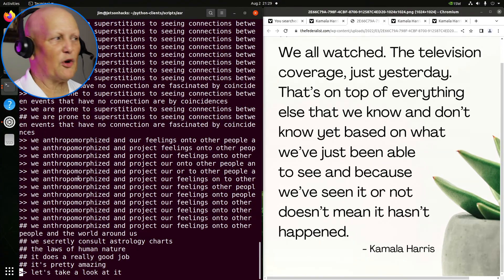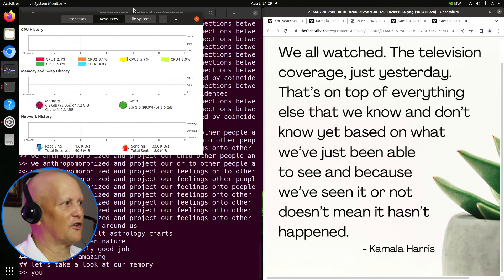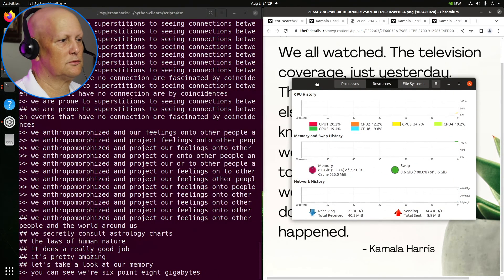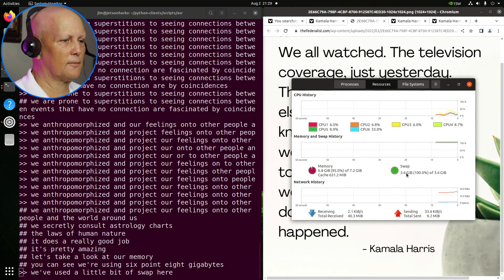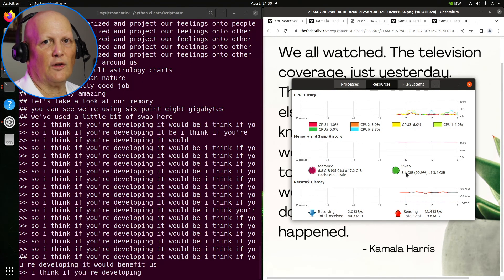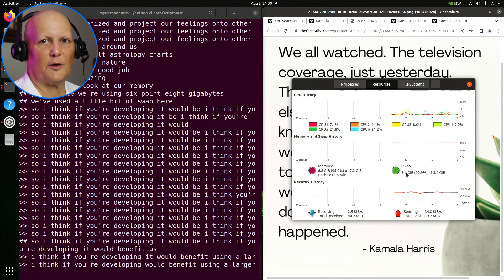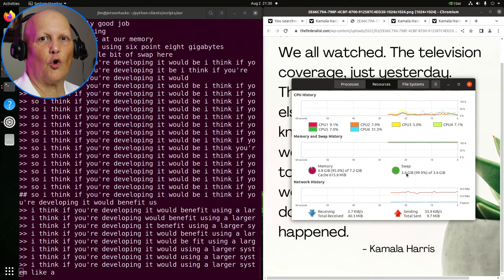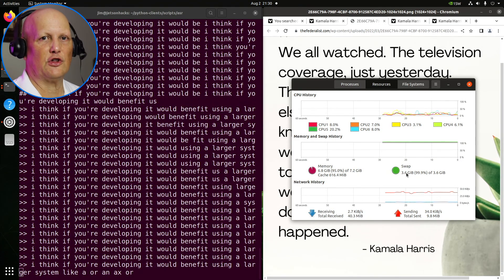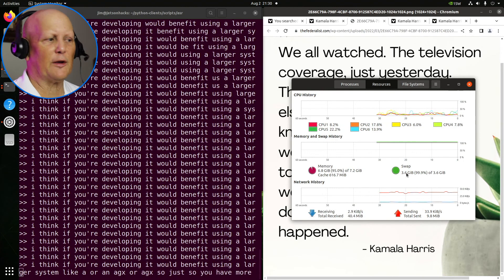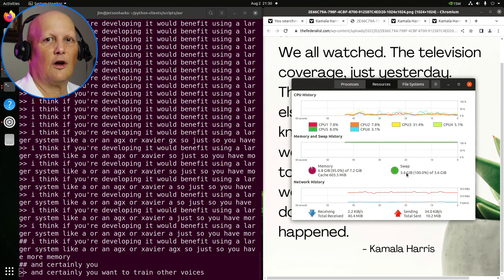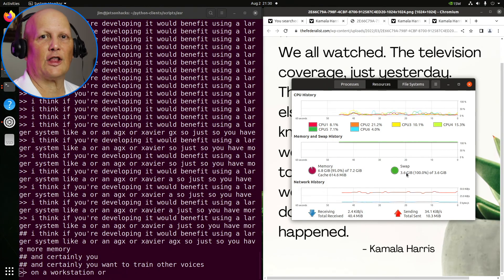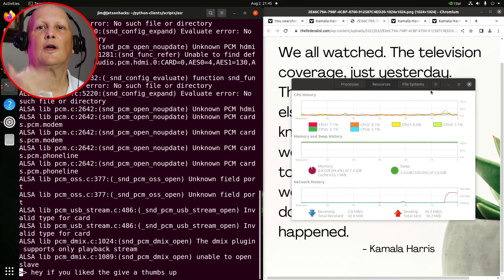Let's take a look at our memory. You can see we're using 6.8 gigabytes. We've used a little bit of swap here. I think if you're developing it would benefit using a larger system like an Orin AGX or Xavier AGX, so you have more memory. And certainly you want to train other voices on a workstation or in the cloud. It's a pretty good little demo.